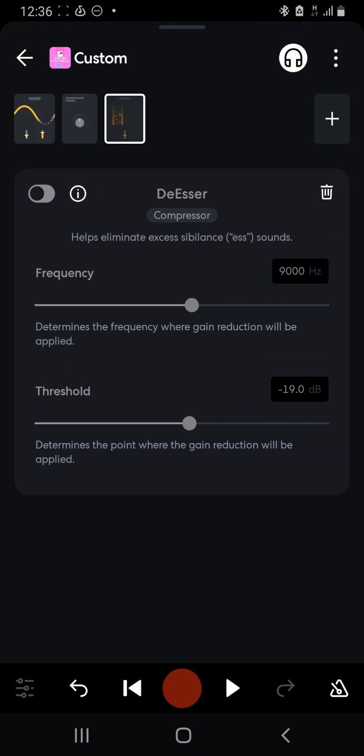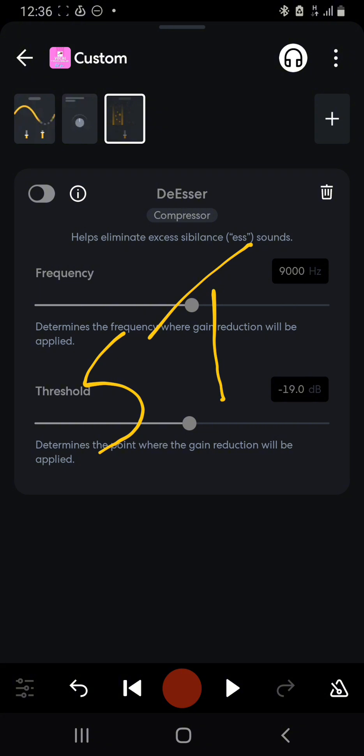Sibilance means the sounds we get from our S and our T. So whenever someone's singing and they do a sound with an S or a T, the de-esser helps us reduce the sound.